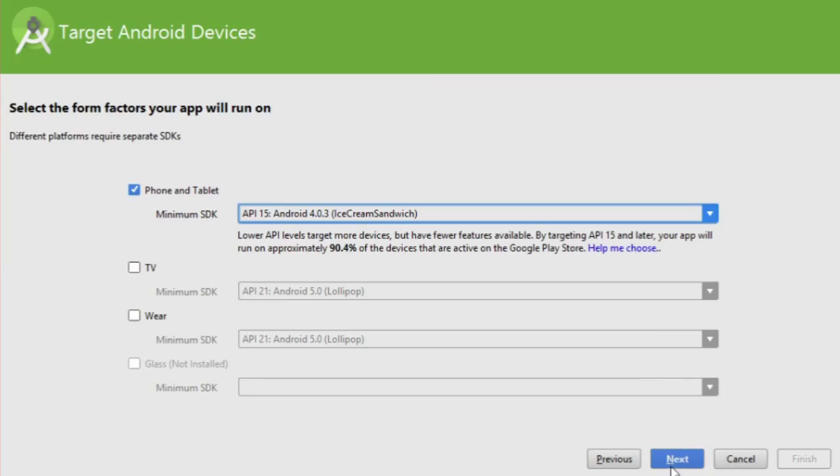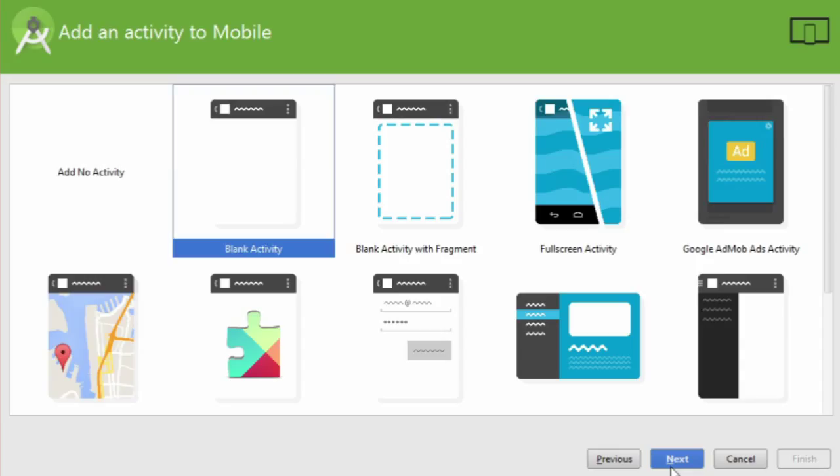Then click Next again. Now you get to choose the default activity of your project. An activity is usually one specific screen on your app.